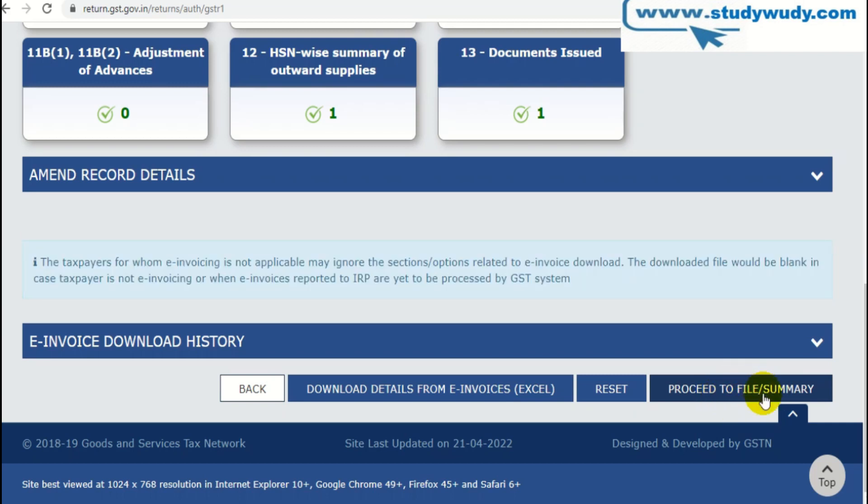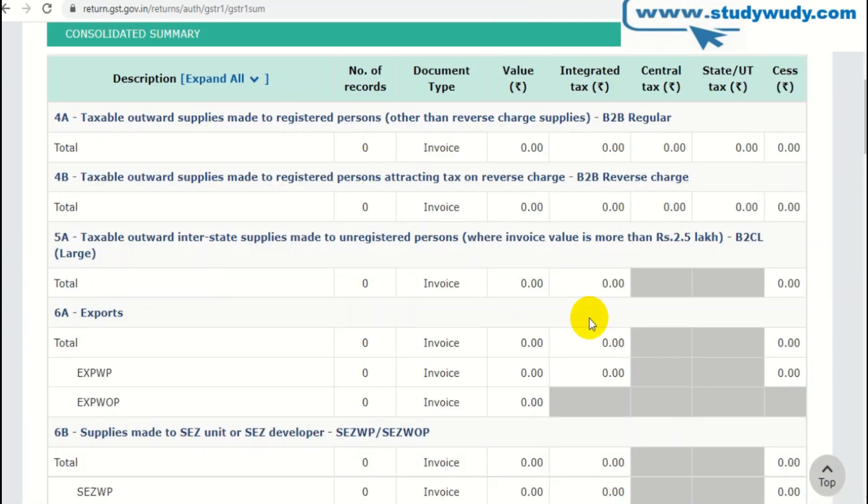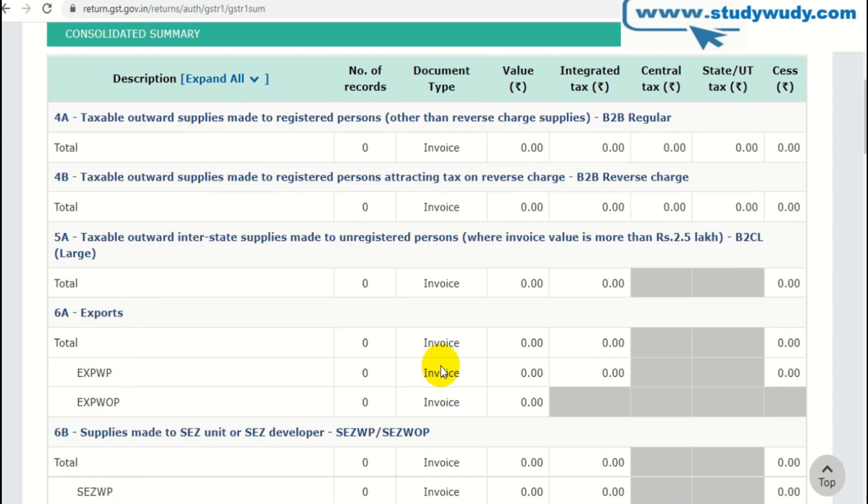Now I have a consolidated summary option here. I will click on it. Now, as I clicked on it, consolidated summary has been shown. Table-wise, you can see all the data.